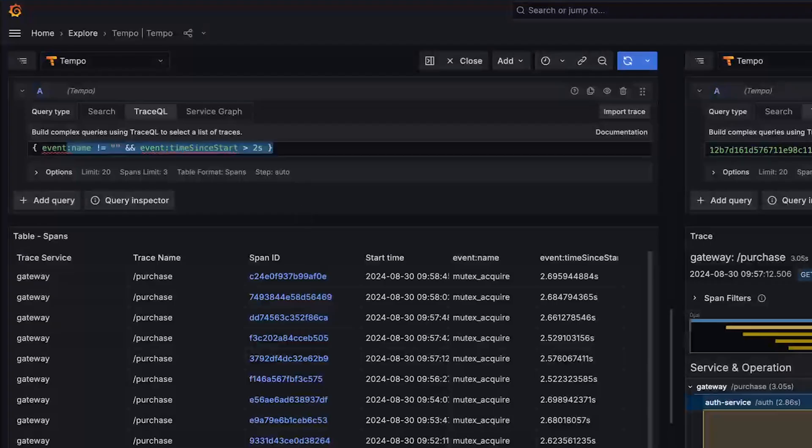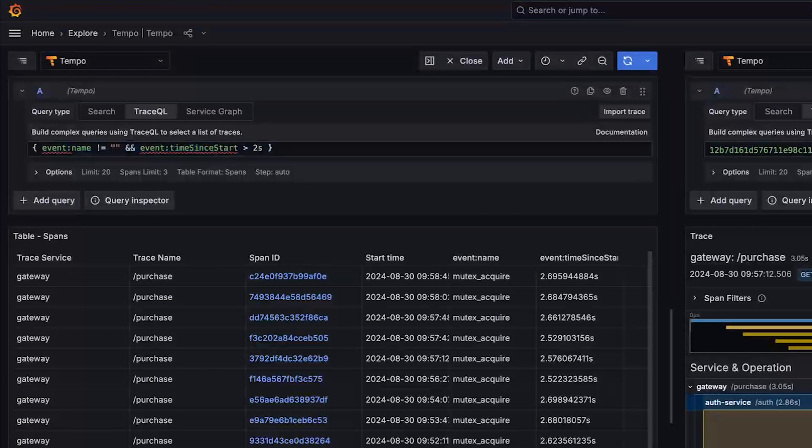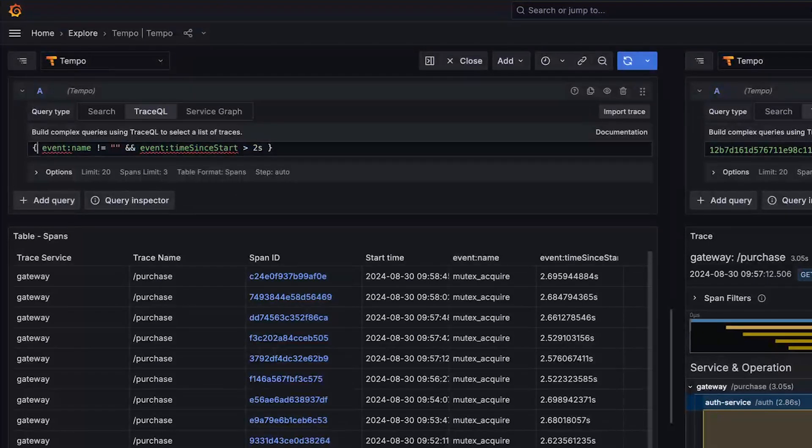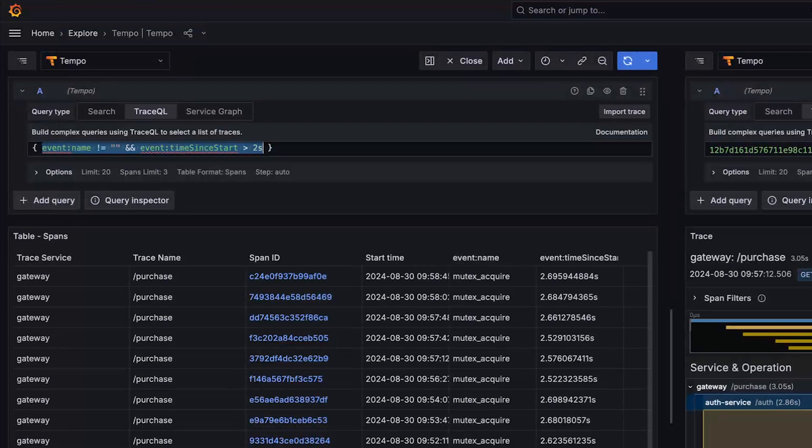Cool. So events, they have intrinsics and colon is going to always specify intrinsics. They have attributes, which are custom key value pairs, as Jenny said. And yeah, and that's it. And there are great ways to mark specific times inside of a span. What's next, Jenny? Are we doing links or are we doing arrays? Why don't we talk about links?